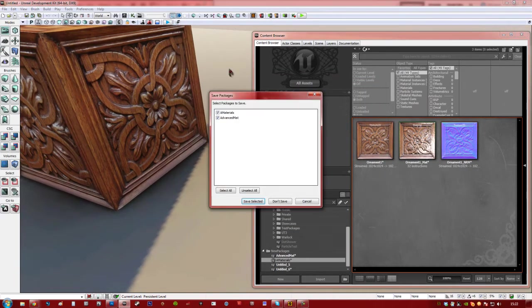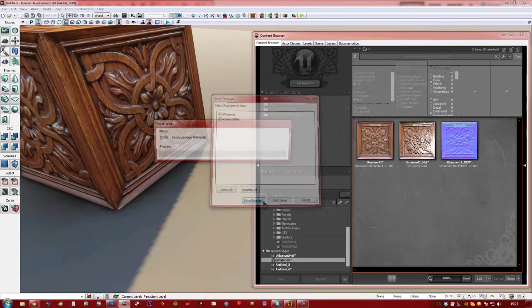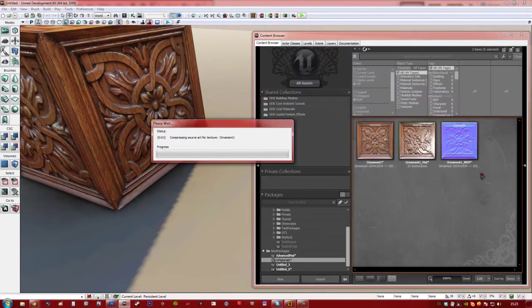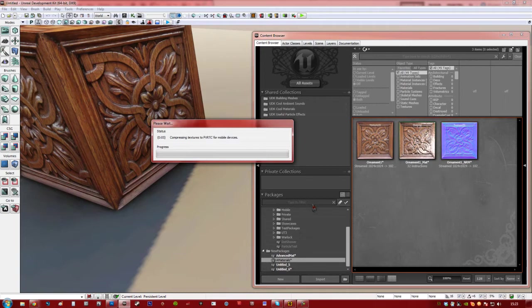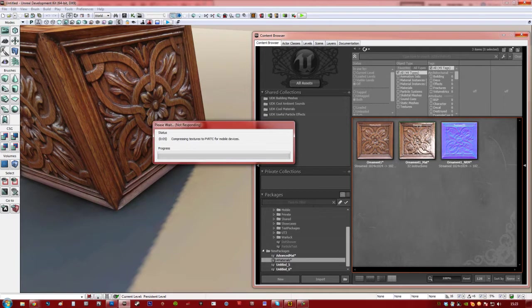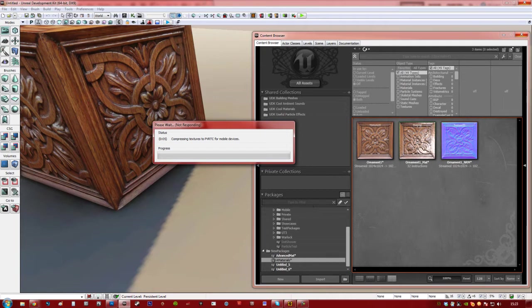Alright, so I'm going to go ahead and play the game. Save these. And of course it's going to have to compress the textures for mobile. So we'll give it a minute while it's doing this. Can take a long time depending on the amount of textures you're doing and the size of them. These textures are 1024x1024 which is pretty standard. Feel free to go down as low as you can really. For something like this texture this is probably about the right size.